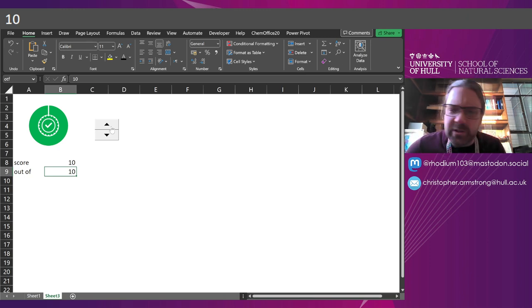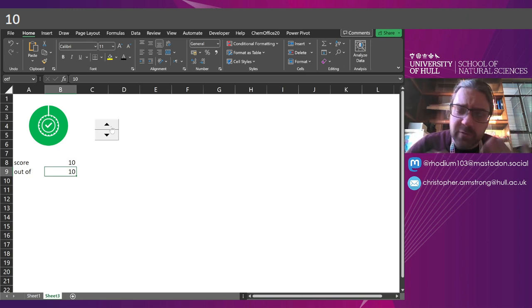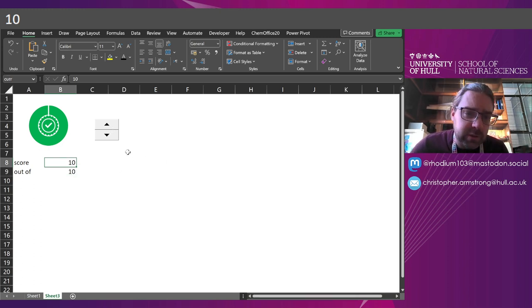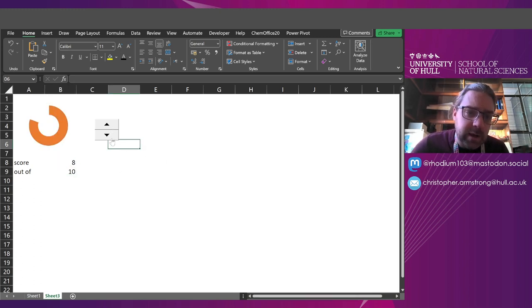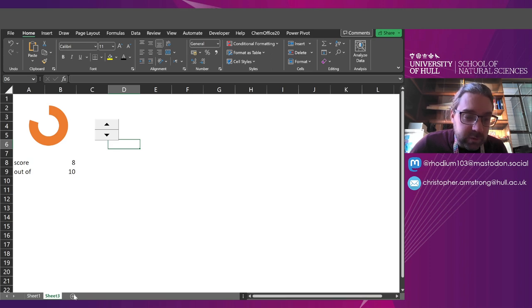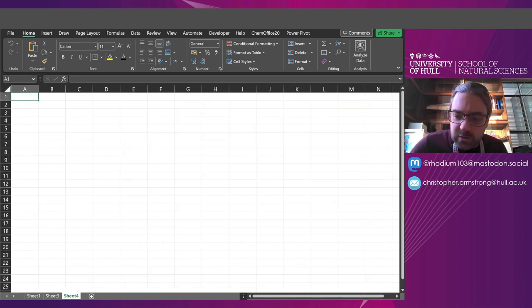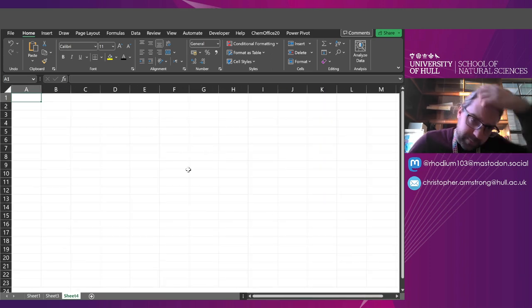Maybe this is for an interactive worksheet, maybe it's for filling in a form, whatever. However we get this number, it doesn't matter. I've just done it with a spin button. So let's build one. I'm going to do this in a new sheet. Zoom in a bit.